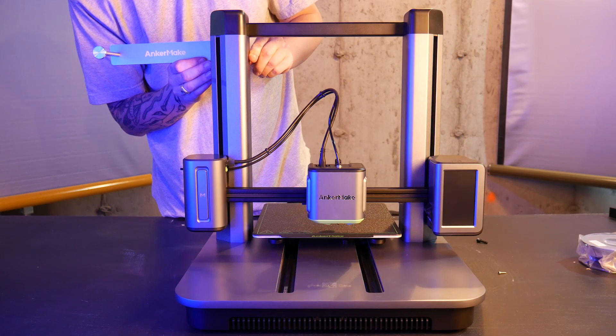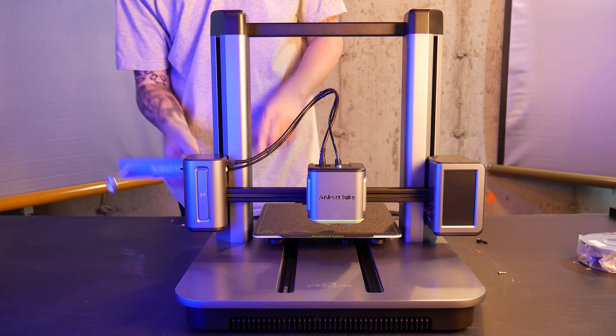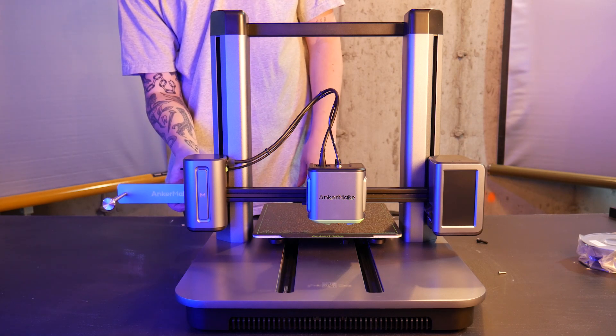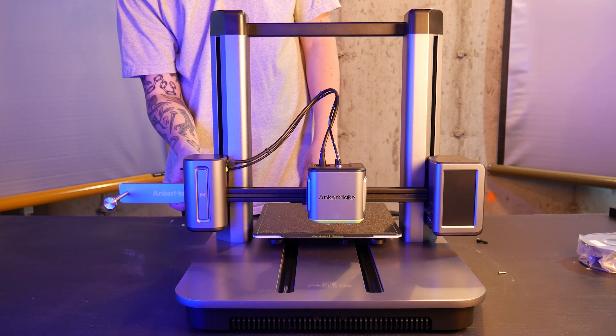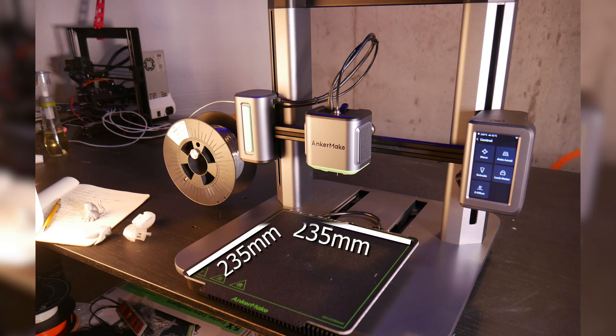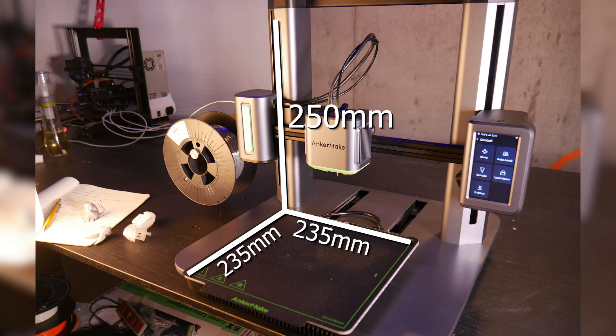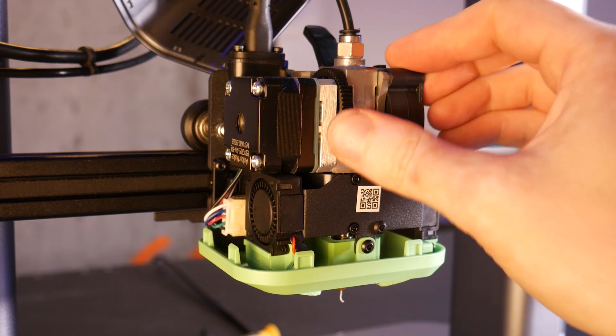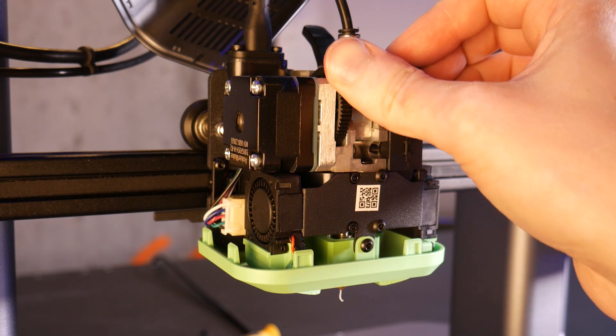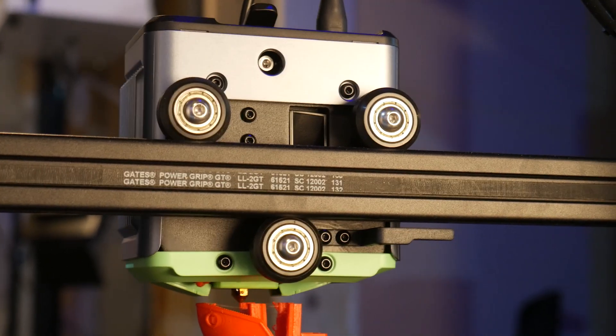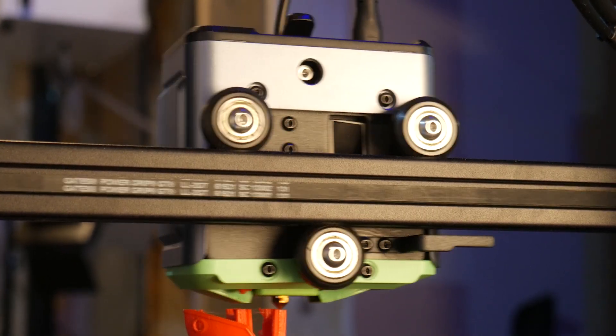There's two positions for the spool holder, the top or the side. I opted to mount it on the side here. The build volume of this machine is 235 on the X and Y and 250 on the Z. It has a direct drive extruder, dual lead screws, and uses traditional V-slot roller wheels.